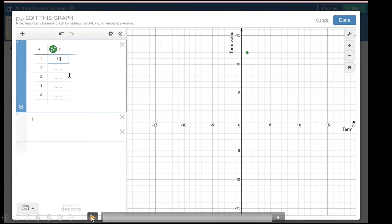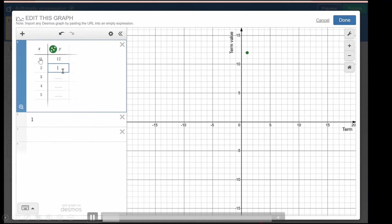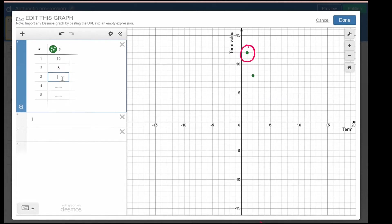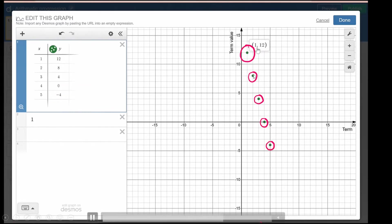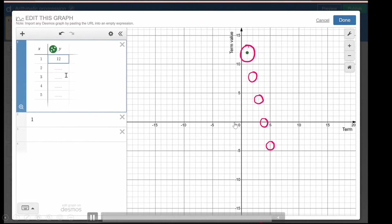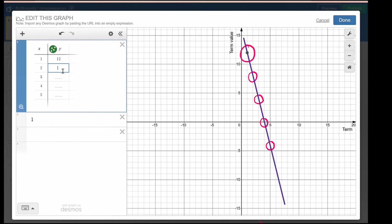Let's see how we can solve it with the help of the graph. I'm plotting all the numbers on the x-axis — the first term, second term, third term — and plotting their values. The first term value is 12, the second term is 8, the third term is 4, the fourth term is 0, and the fifth term is minus 4. You can see a specific pattern: there is a straight line, and this pattern is unique in the case of arithmetic progression.